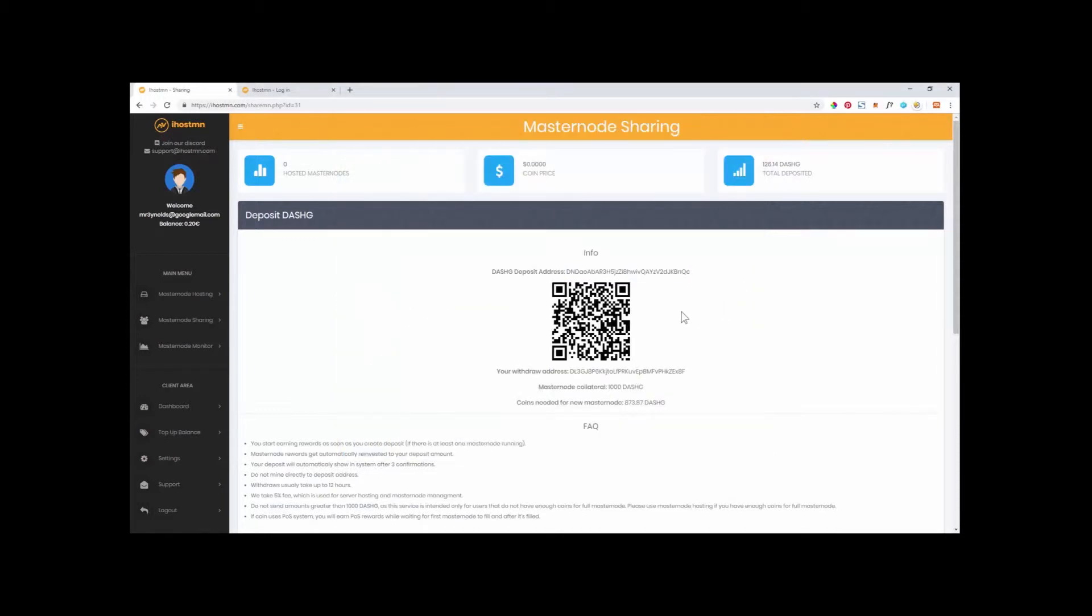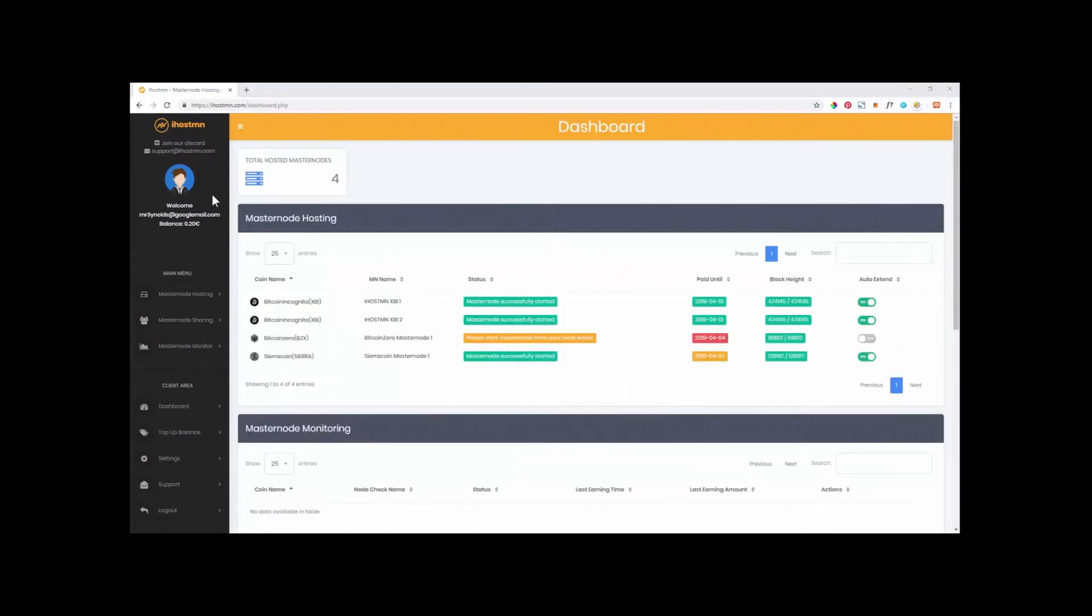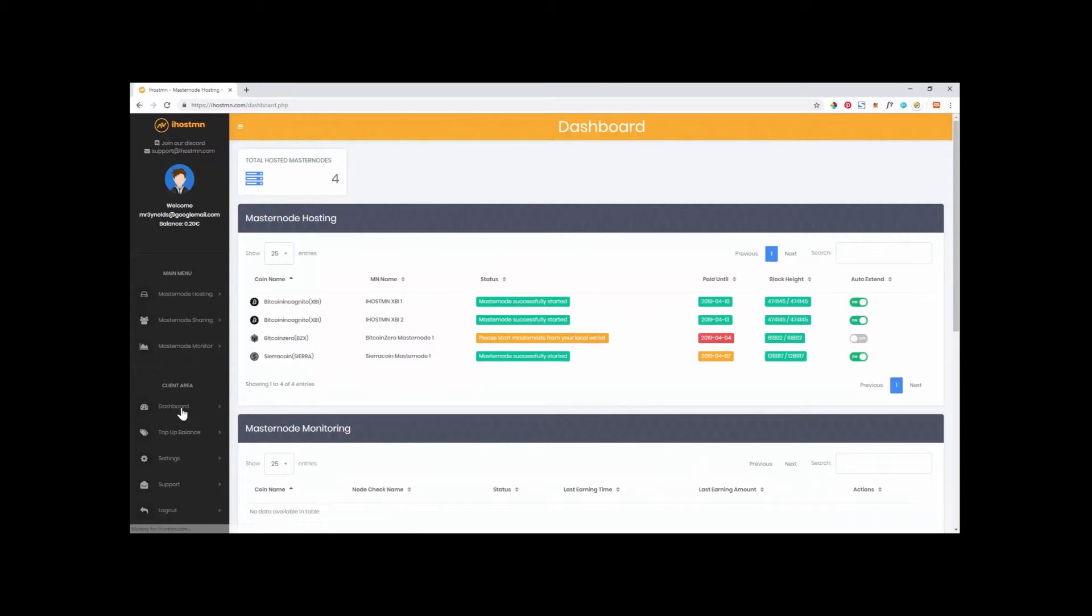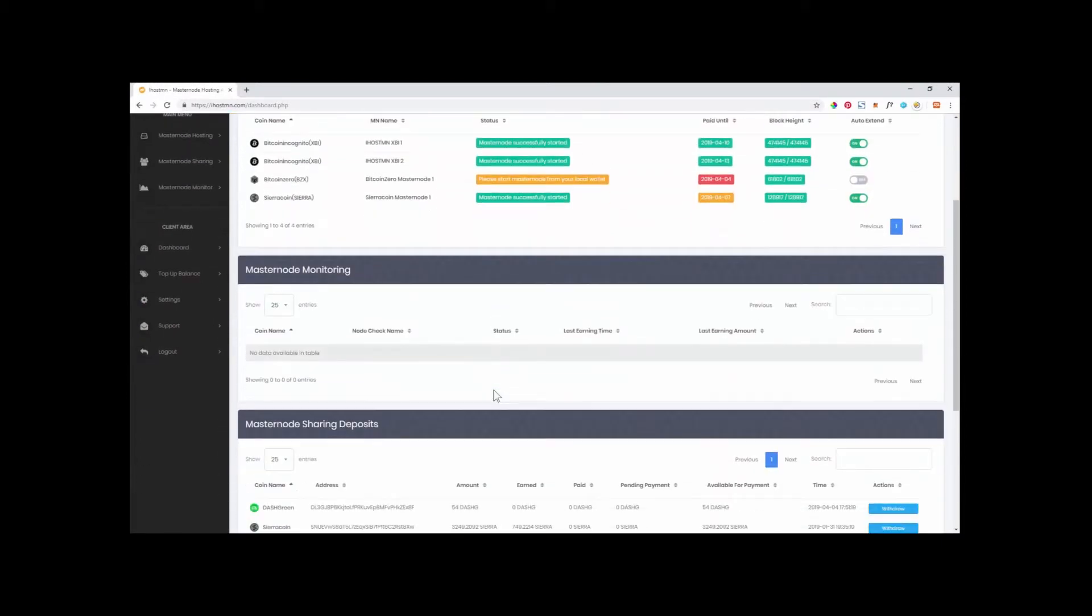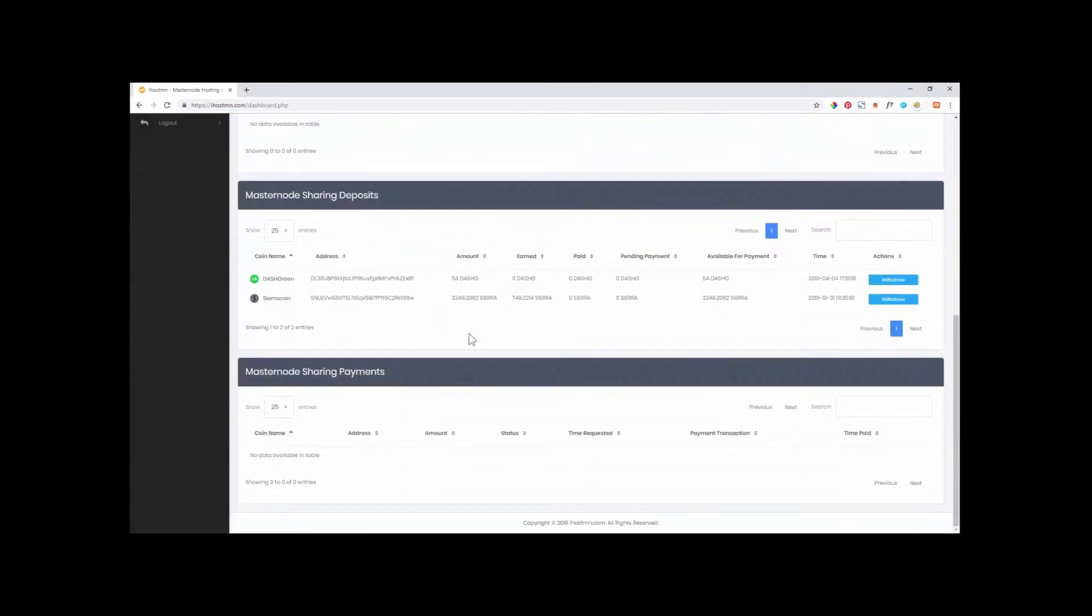You will need to wait for 3 confirmations before your deposit will show in the system. Then, once your Shared Masternode has reached the required amount of coins needed for a Masternode, you will start to see rewards building up in your account.